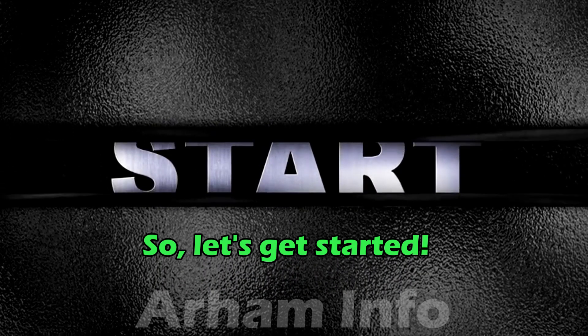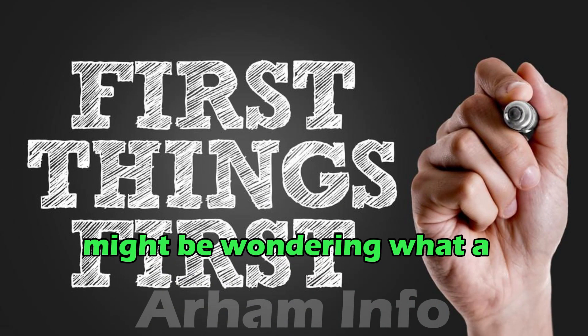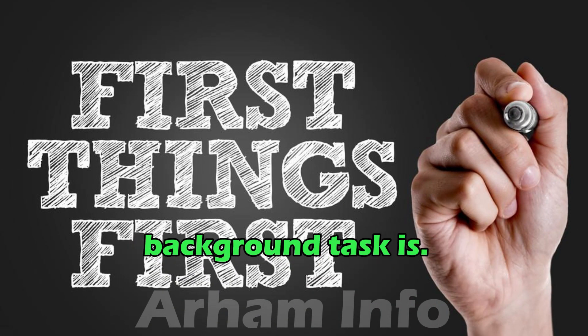So, let's get started. First things first, you might be wondering what a background task is.